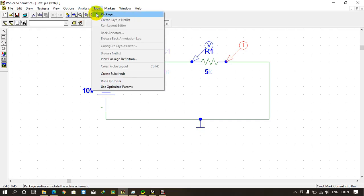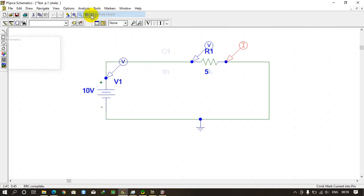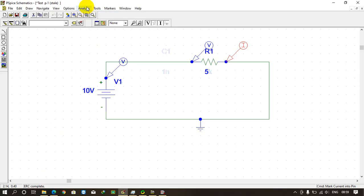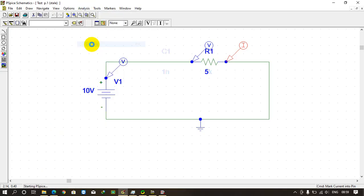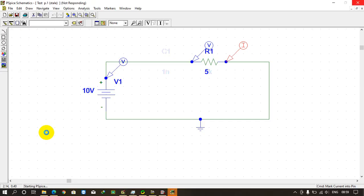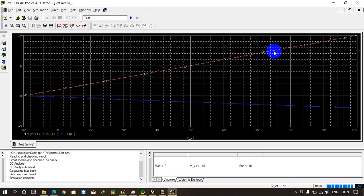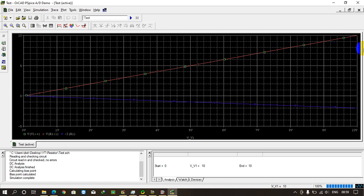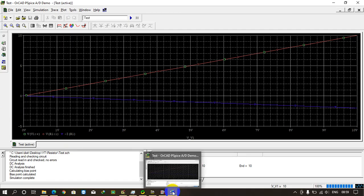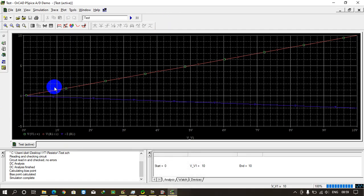Now we will create a netlist. Then we will click on electrical rule check. You see ERC is completed without any errors. Now we can go to simulate. Just wait for three to four seconds. You see the graph. This is what we have.